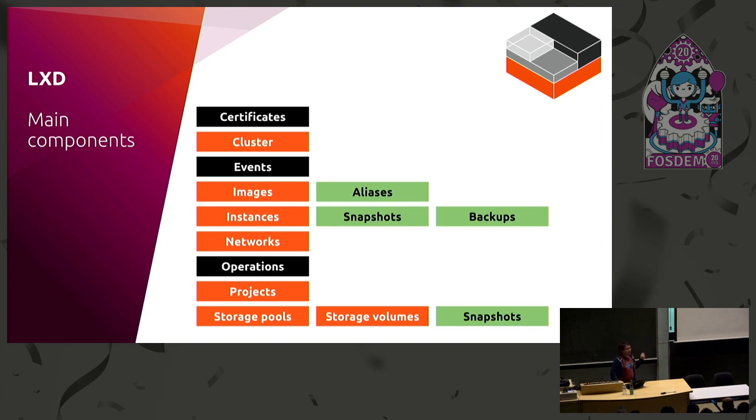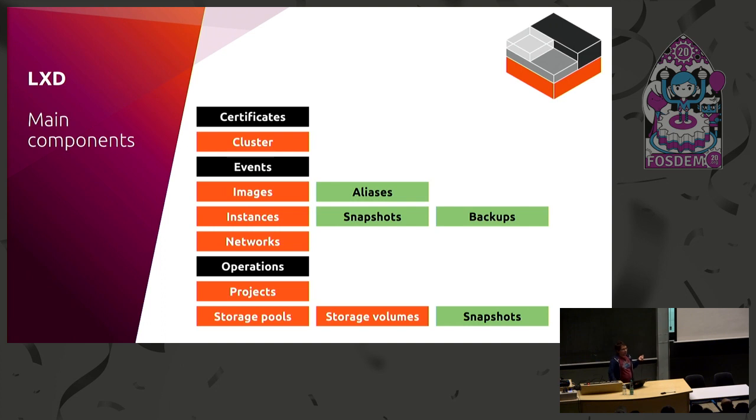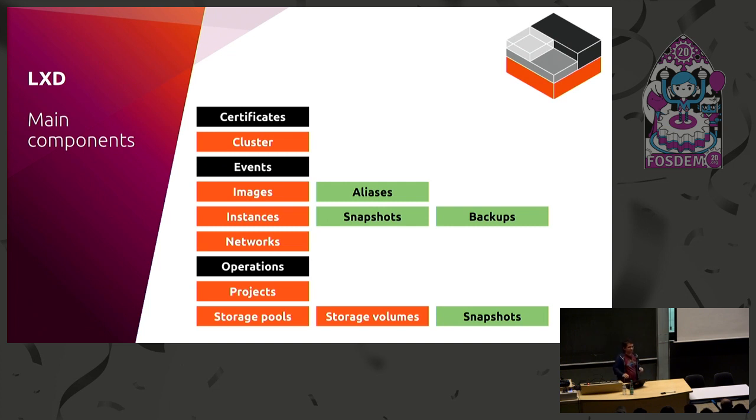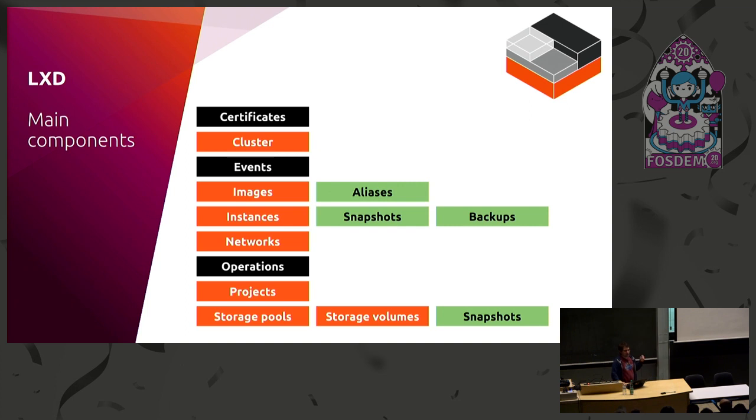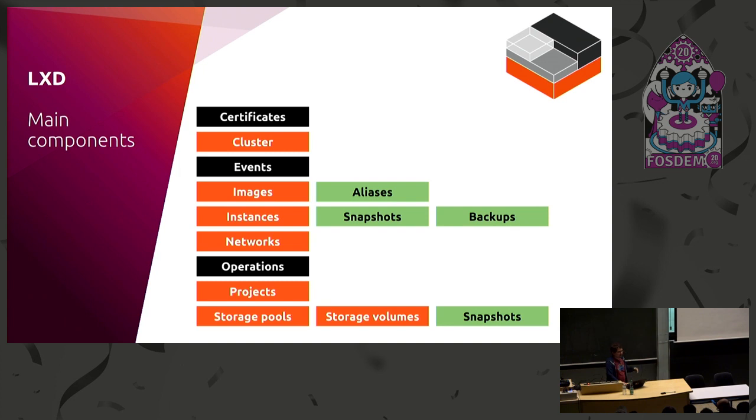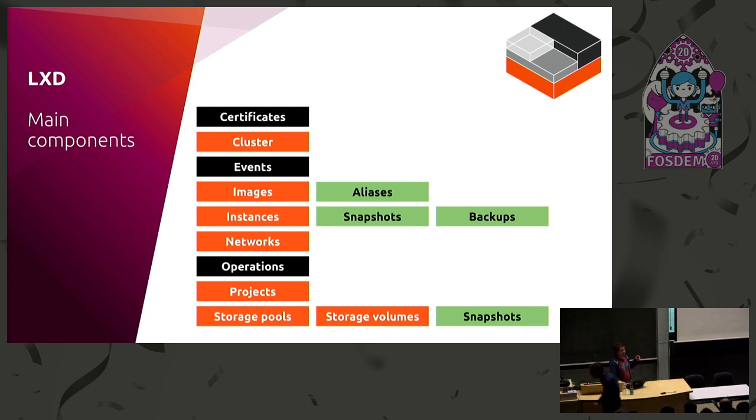We've got instances, so those are containers, but these days it can also be virtual machines. That's a new thing we added a few weeks back. We've got snapshots and backups for instances. We've got network management to create new network bridges that you can use for your instances. We've got projects that give you your own individual view on a shared LXD server effectively, so you can have like conflicting, like there's no more conflict with container names or any of that so long as they're in different projects. And we've got storage with a variety of storage drivers with support, and you can create custom volumes and snapshots and all that.